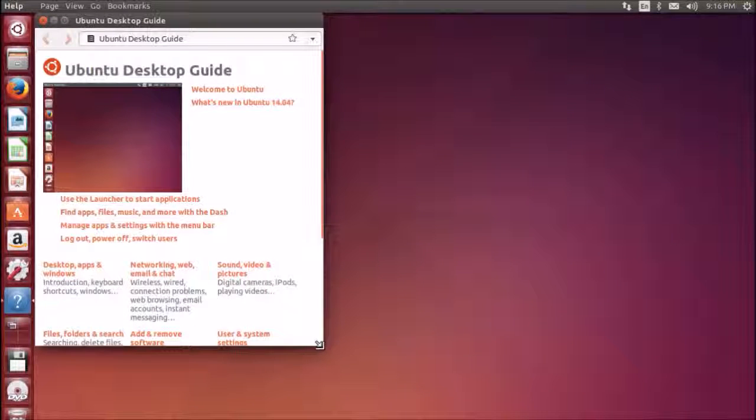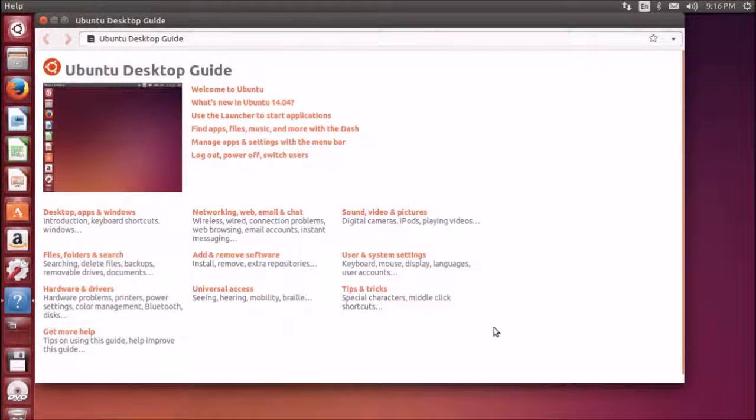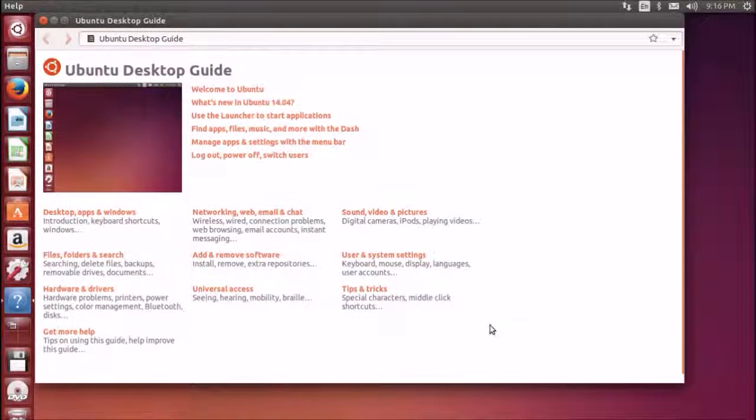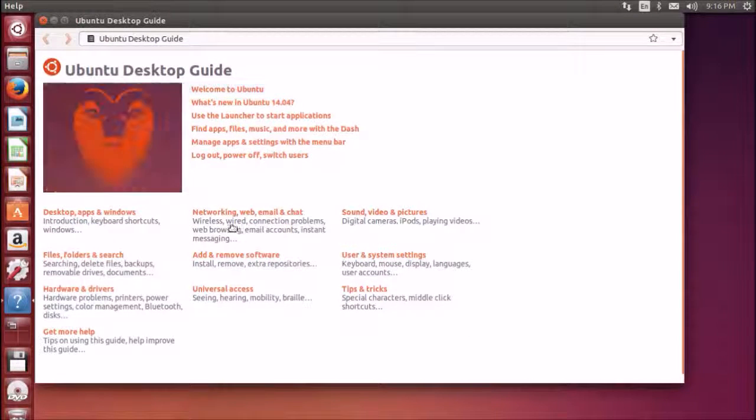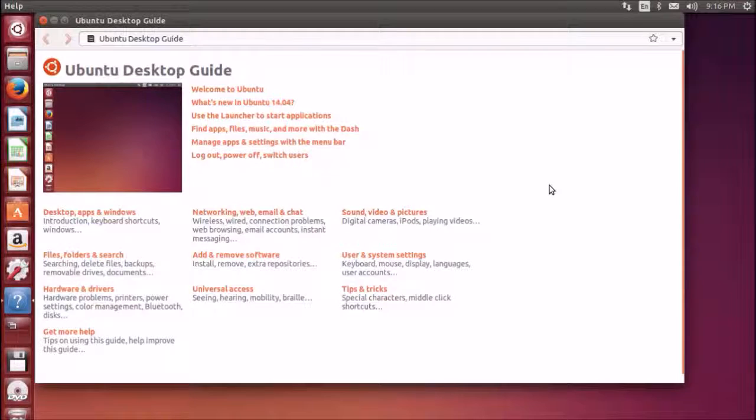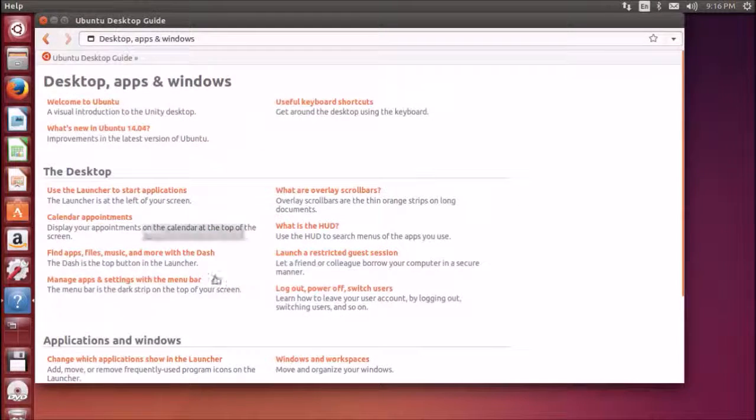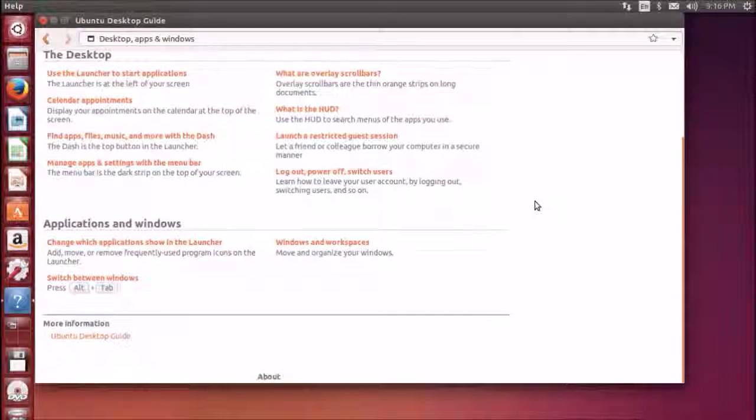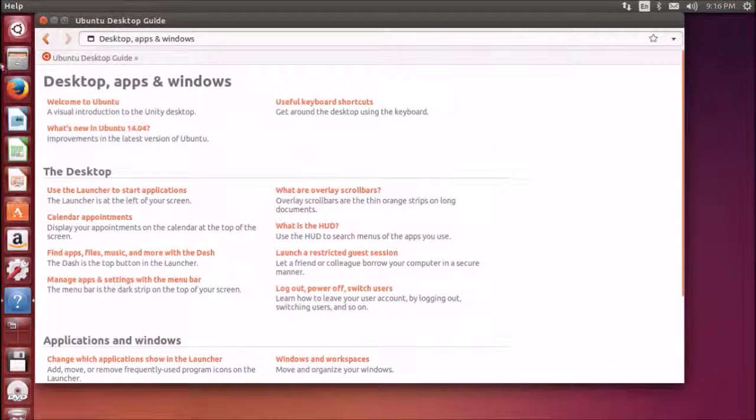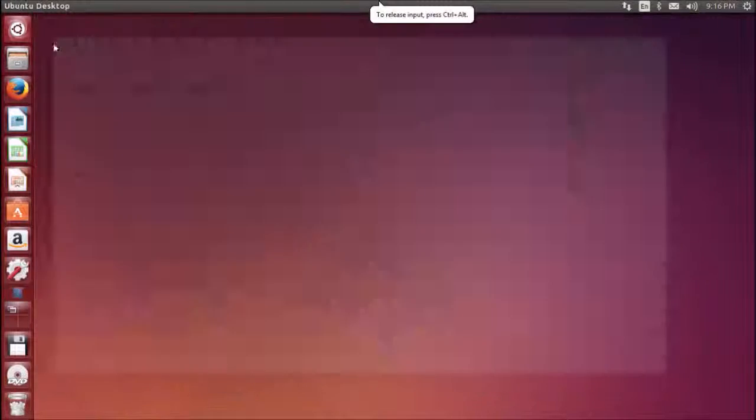This is your help guide, the Ubuntu desktop guide. If you want, you can go to the sections and search for the help whichever you require.